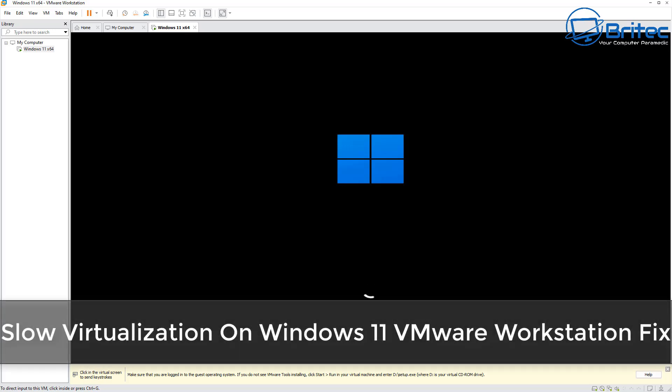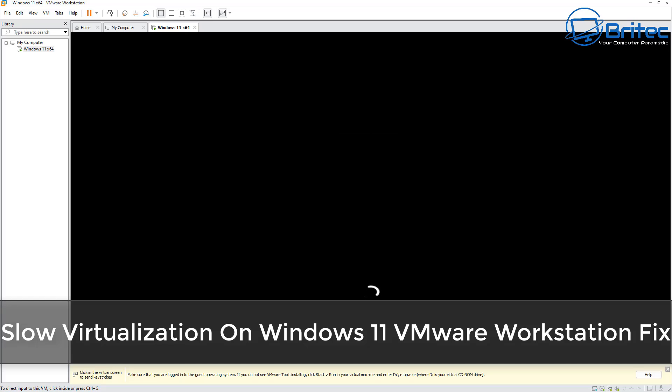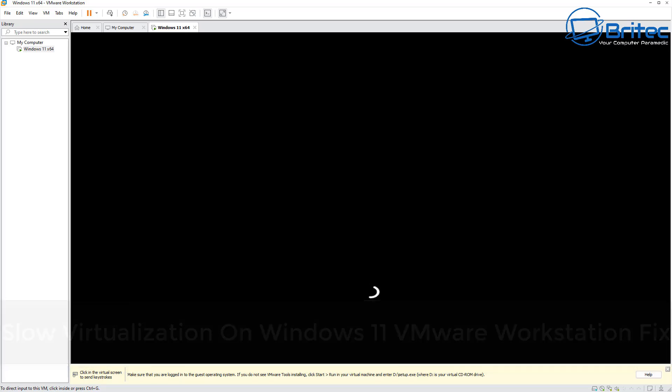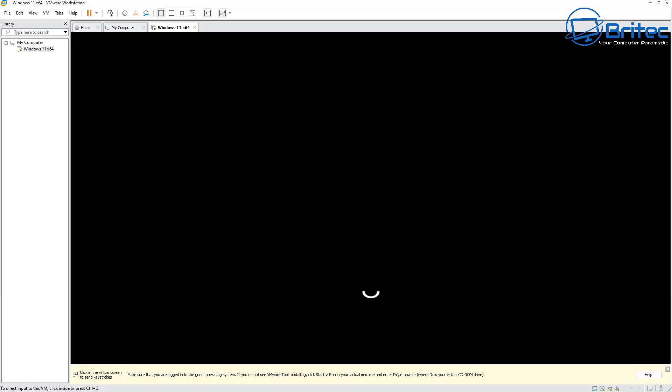Today we're taking a look at slow virtualization on Windows 11 VMware Workstation. You can see it on the screen right now, it's really going slow and the performance is not there on this system. I'm going to show you the reasons why and how you can fix this problem because it's very frustrating and a lot of people suffer with having a very slow virtualization experience on Windows 11.